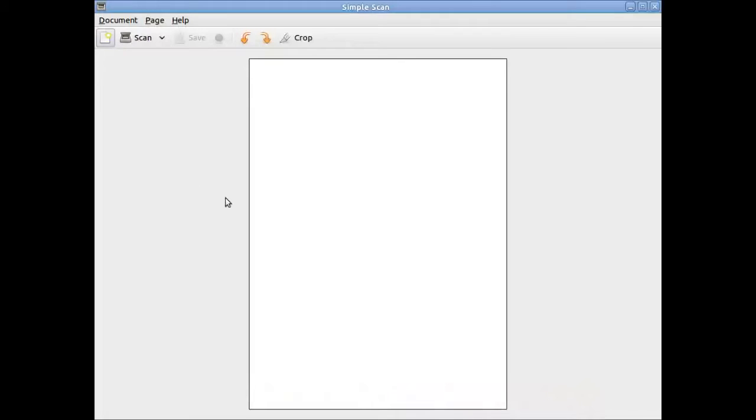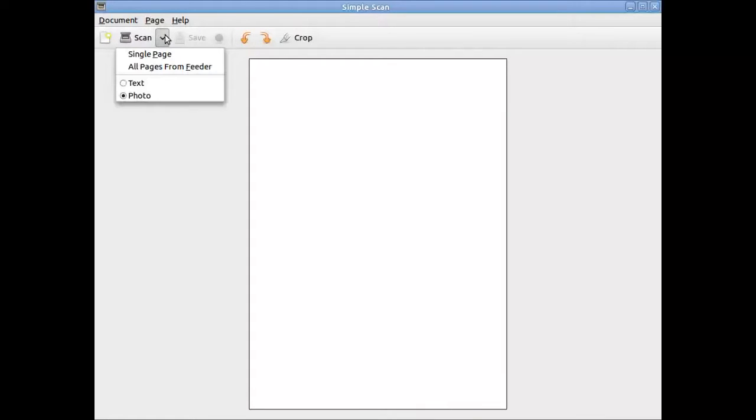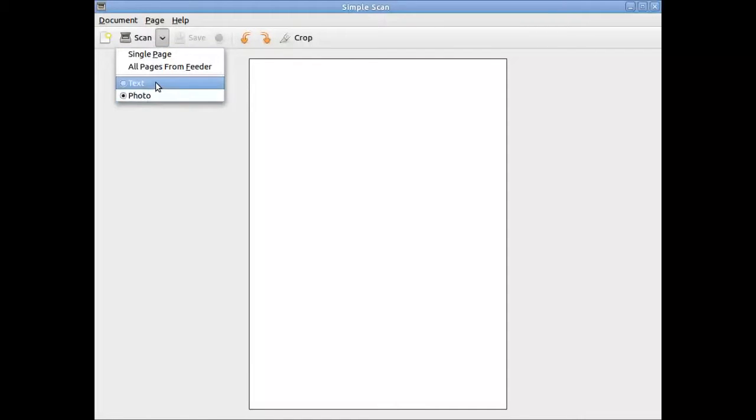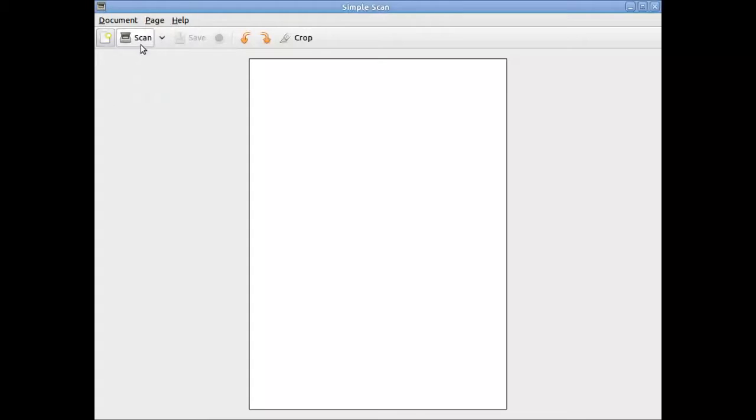When the Simple Scan application appears, you can select what type of scan that you want to do, whether it's a photo or whether it's a piece of text. We're selecting Photo. And then you can click onto the Scan button itself, and it will start the scanning process.